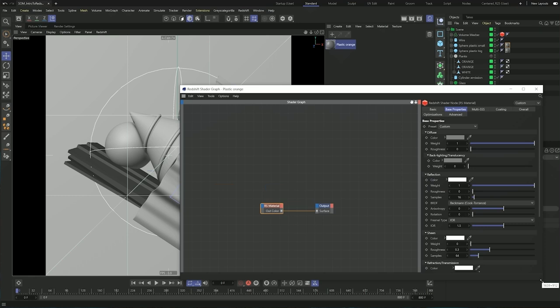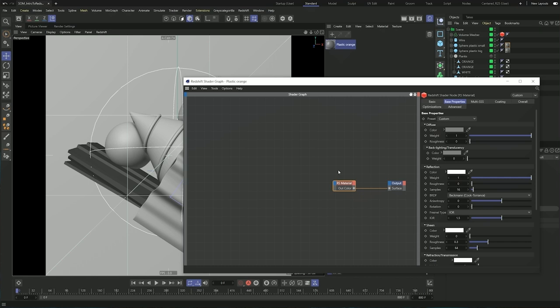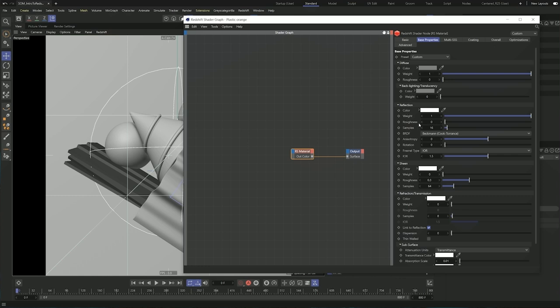Redshift uses the node graph, which is basically a node view of all of your effects, materials and textures that you have — great for keeping a bird's eye view of everything that goes into the materials. We can see settings for the diffuse colors, how rough and how much of that diffuse we want to see. Same thing with reflection — we have color, roughness, samples, and on the refraction we can also assign the refraction.